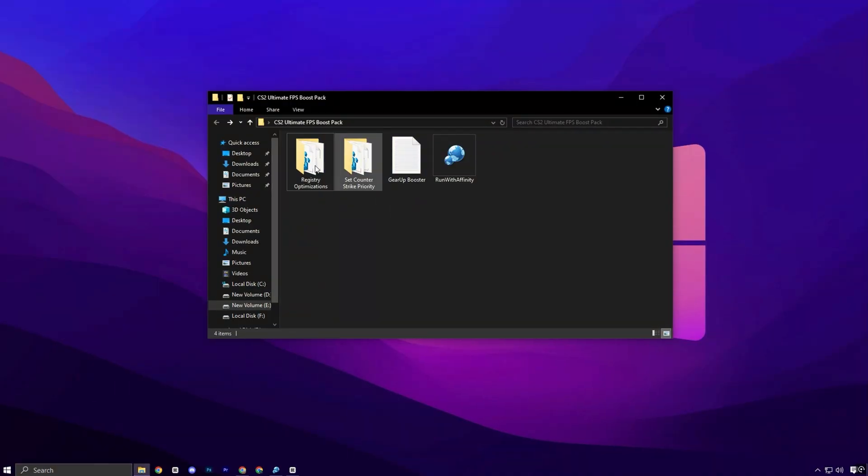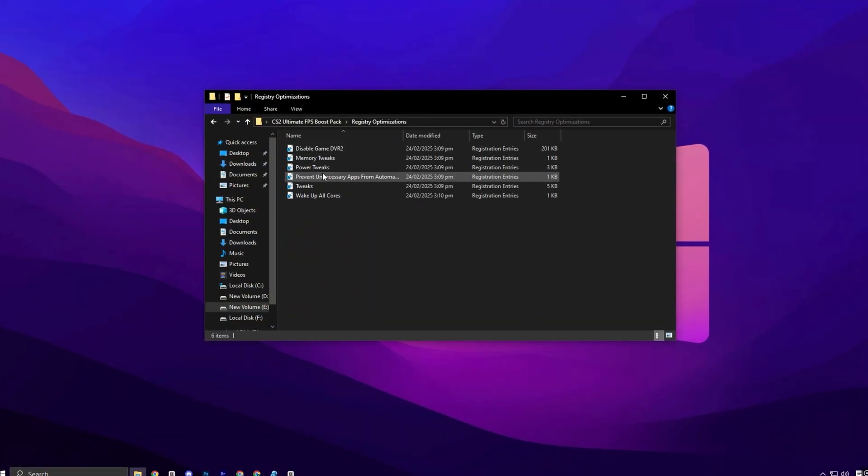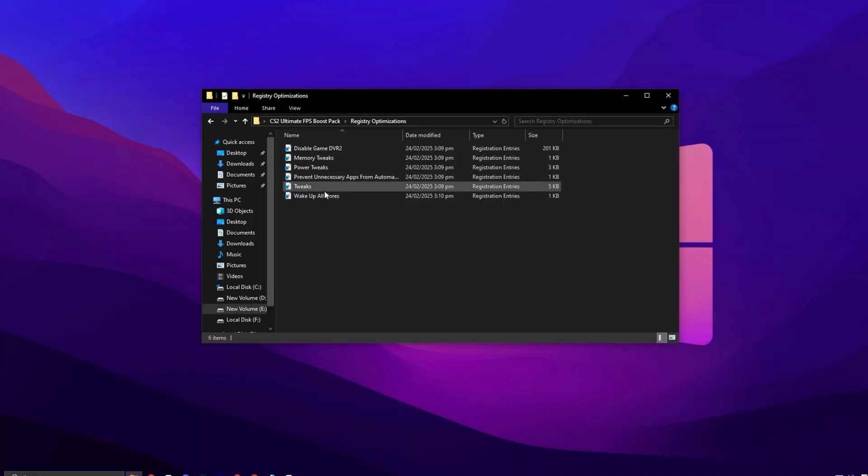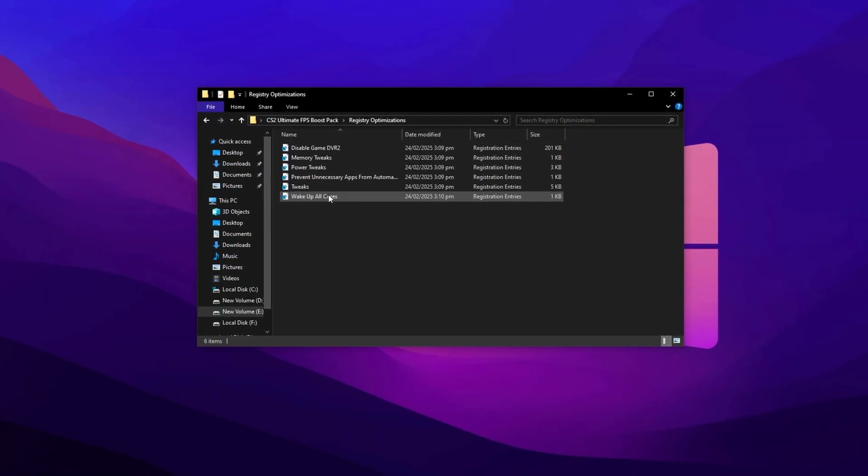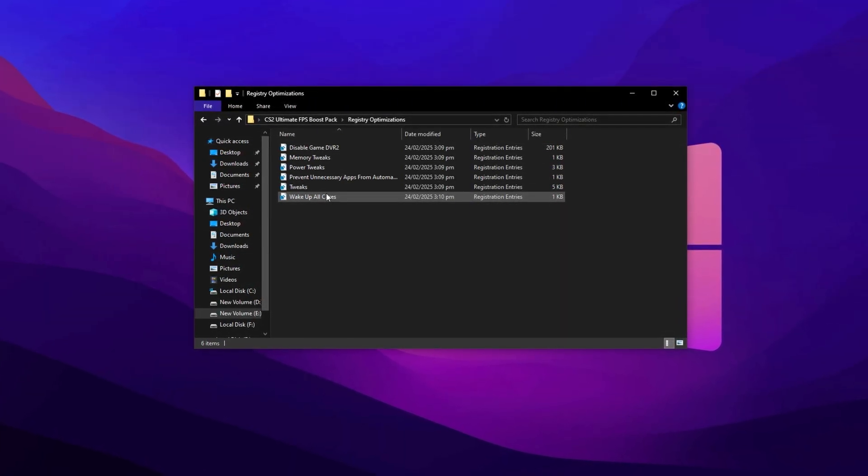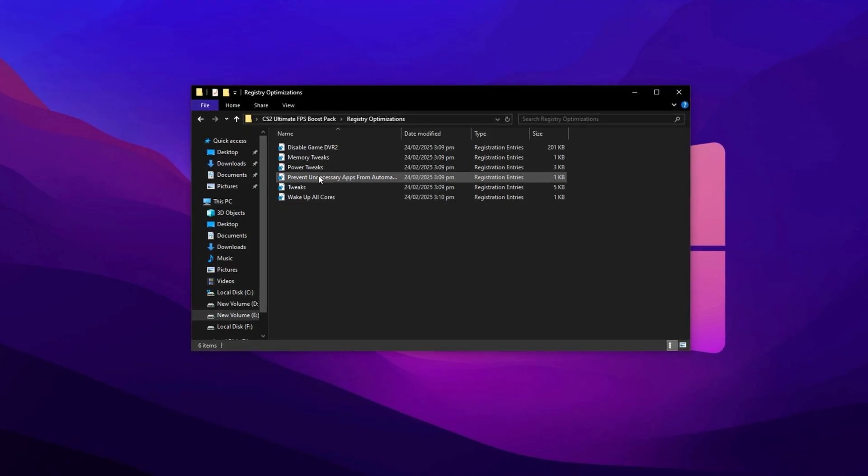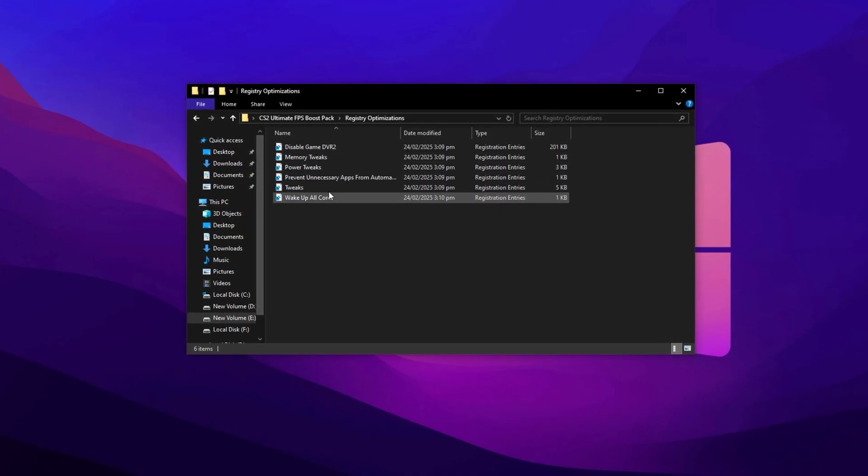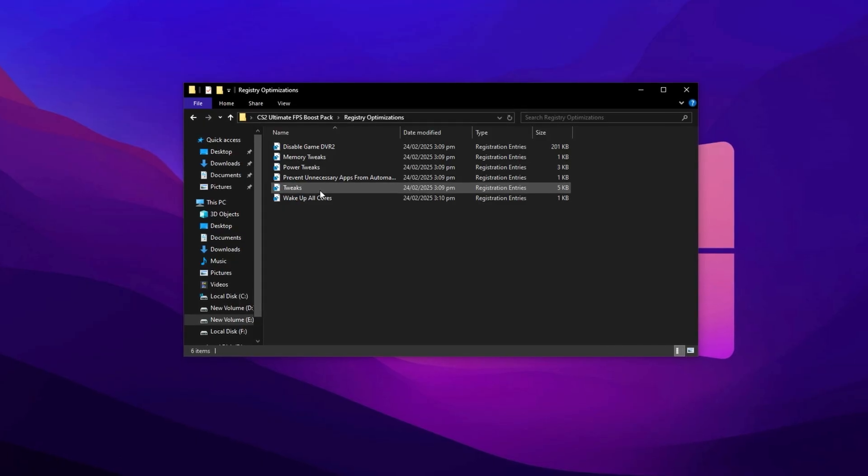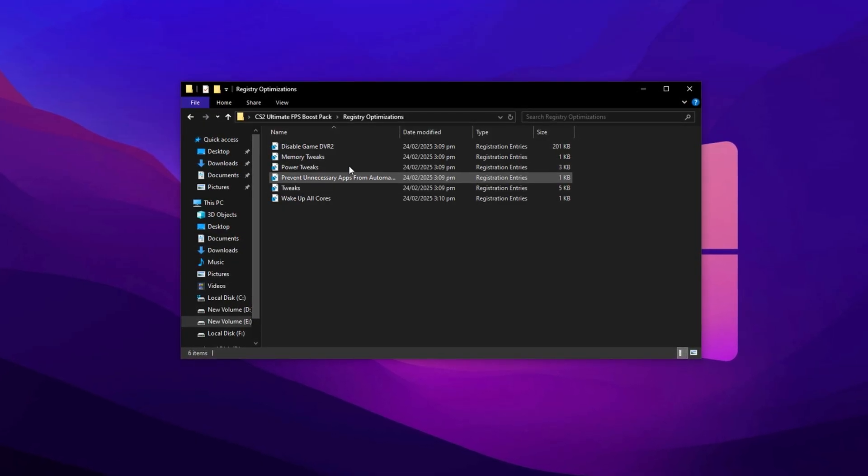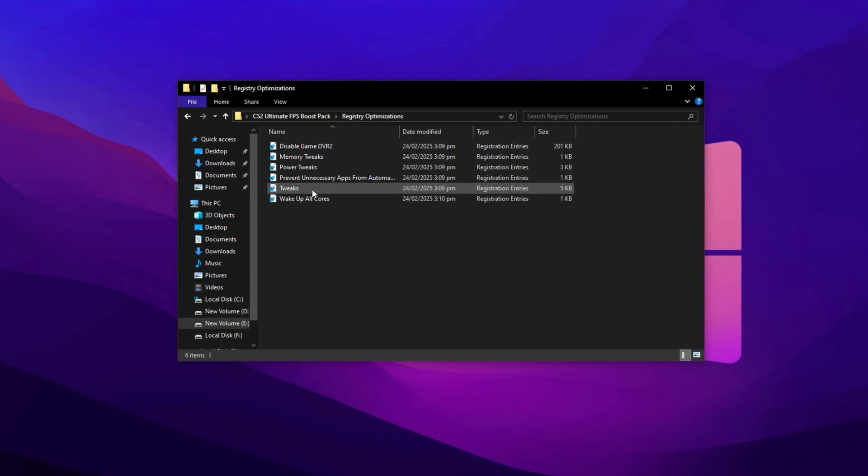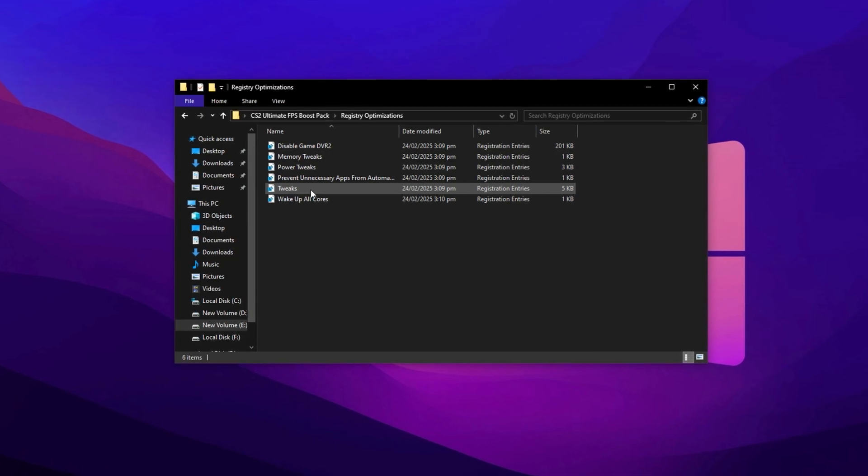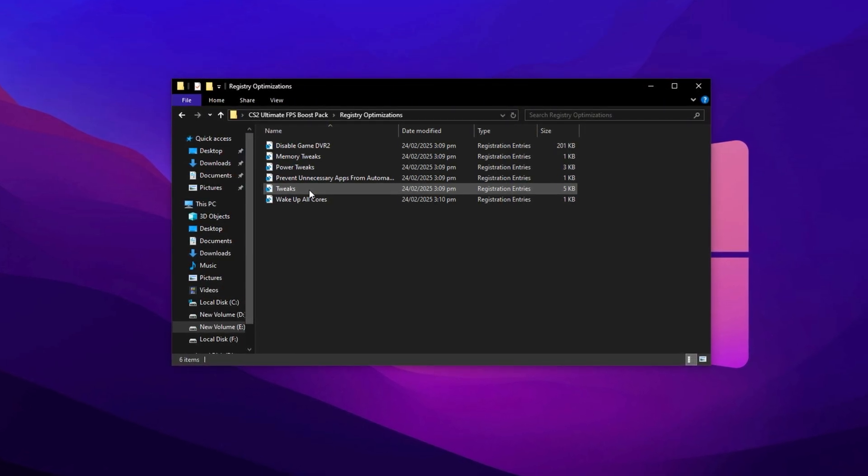Now head into the Registry folder included with the Optimization Pack. Inside, you'll find several registry files specifically designed to fine-tune system-level settings for CS2. Install each one by double-clicking the file and confirming the registry changes. These tweaks apply critical system modifications that lower input latency, enhance CPU scheduling, and improve overall system responsiveness, key factors for achieving fluid and consistent performance in CS2.